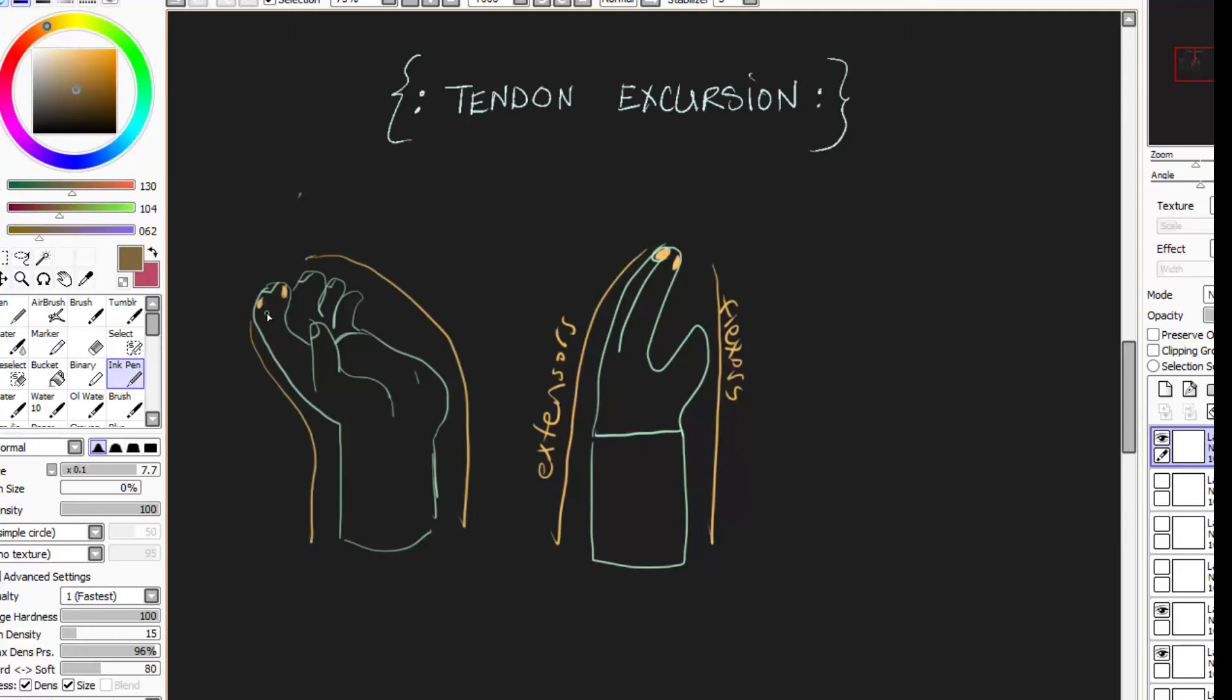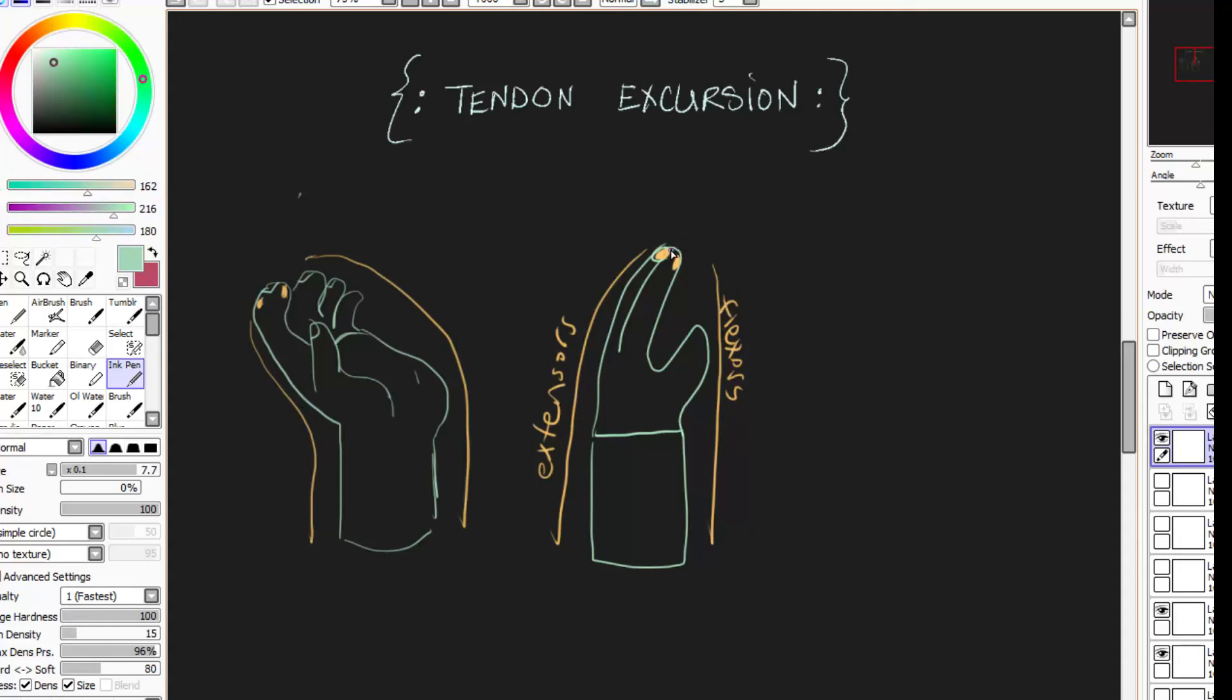Versus the extensors, they're kind of shortened, so they're not really pulling much. I mean, they're pulling your wrist, your fingers kind of neutral, but that's just kind of a passive motion, unless you had an injury. So let's take another look at this.